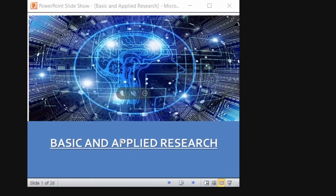So we discussed the overall basics of research in the previous class. Continuing from that, today we are going to discuss about the types of research. Let me start this with the common types: basic and applied research.